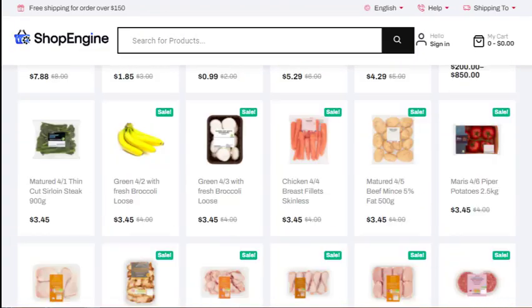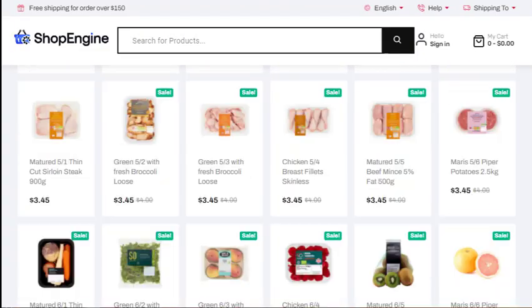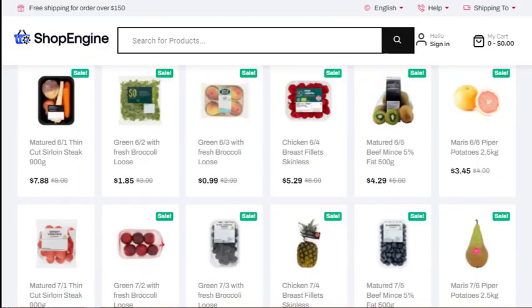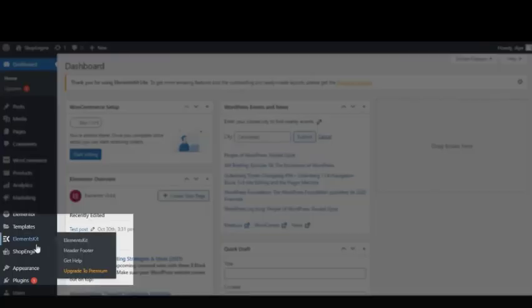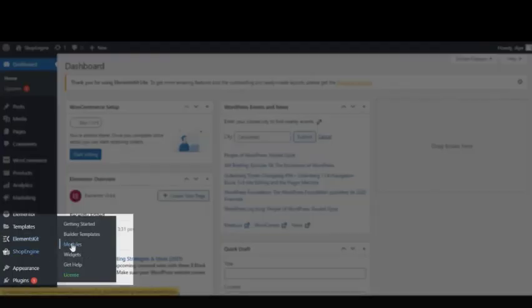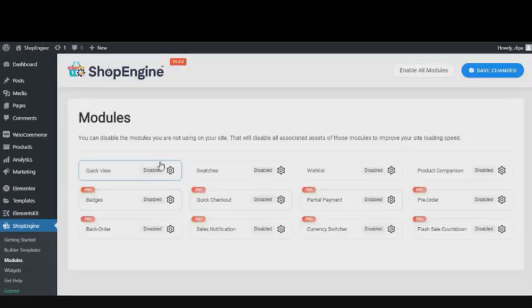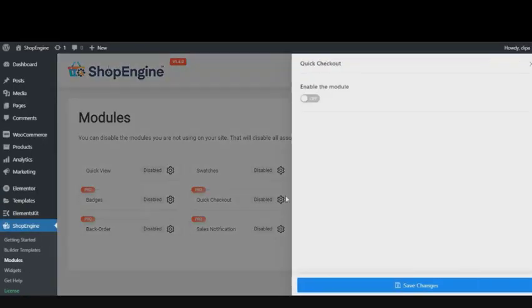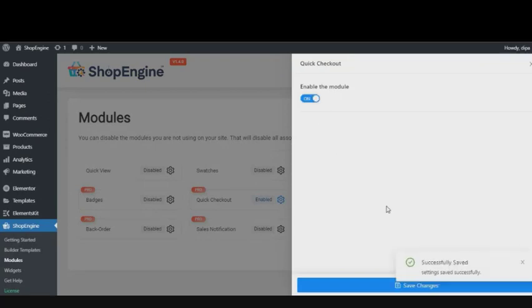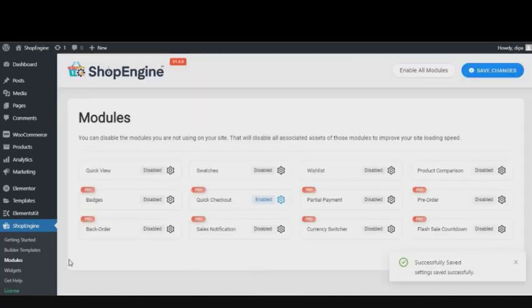First you need to hover over ShopEngine and click on Modules. Then enable the Quick Checkout module and click on Save Changes.